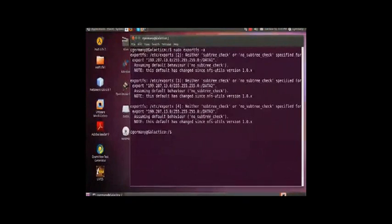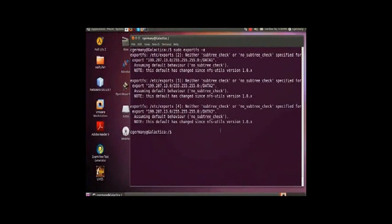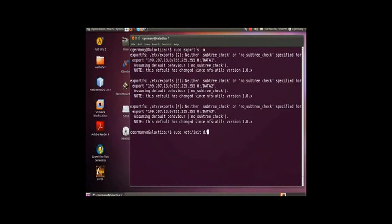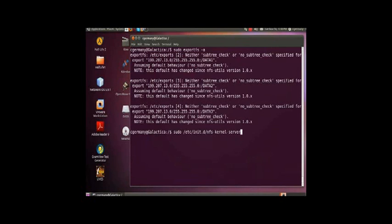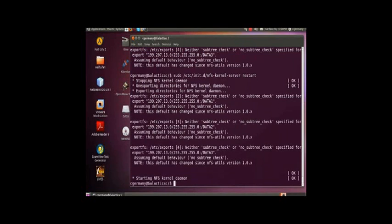Alright, and then I just want to basically restart the daemons or the services. Let me see, I have the Red Hat path. Okay, here's the Ubuntu path, I believe. So, I'm going to do sudo /etc/init.d/nfs-kernel-server restart. Well, I have to put it in a different place. We'll be right back.